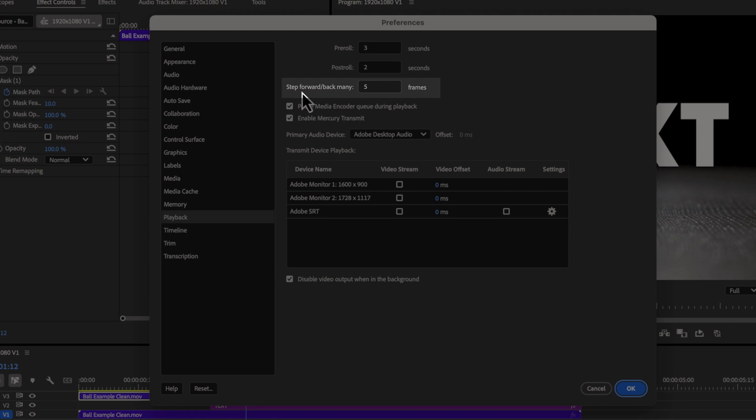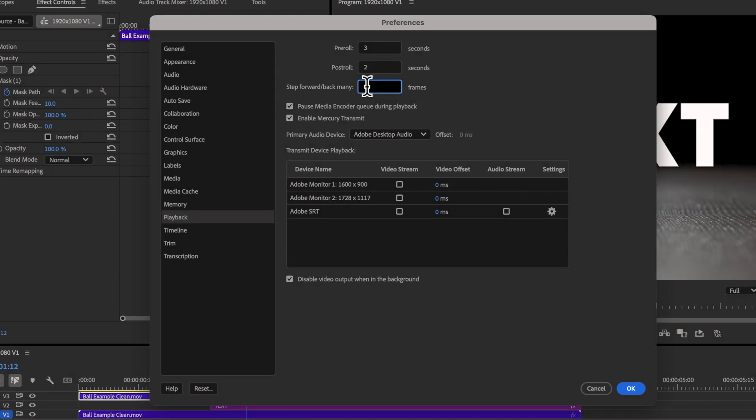And we're going to go to playback in here. We're going to look at our step forward back many. So for me, that is five frames. You can change this to however many frames you want to. For me, I find that a good setting is five frames. So I'm going to hit OK.